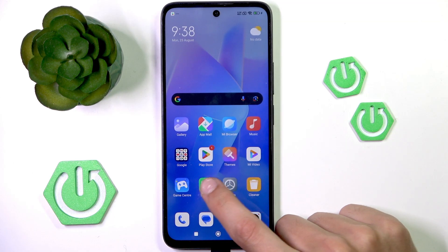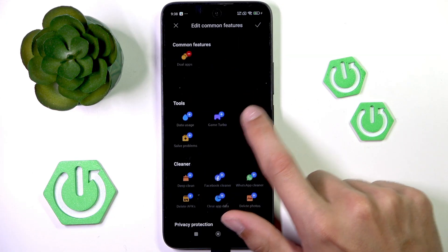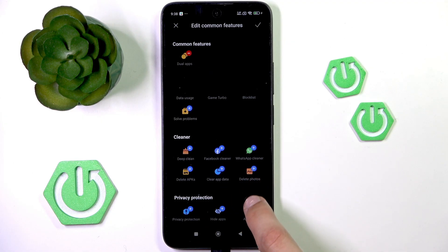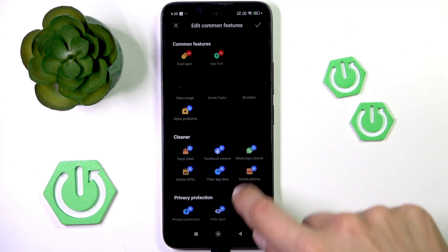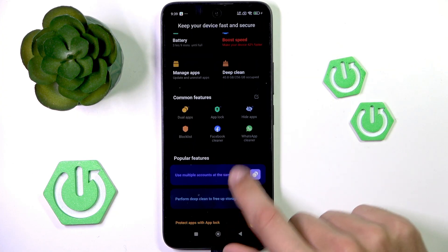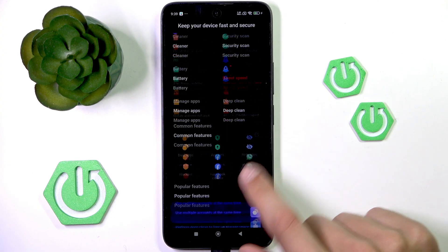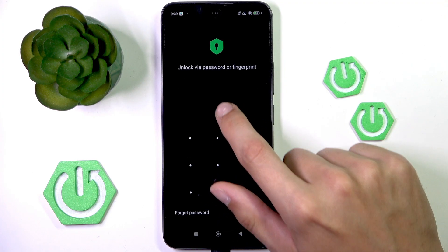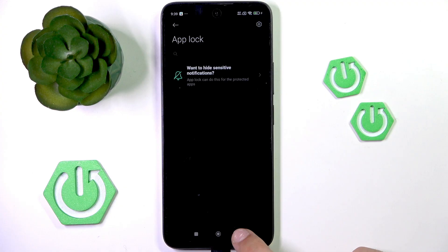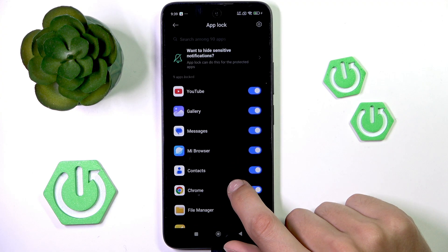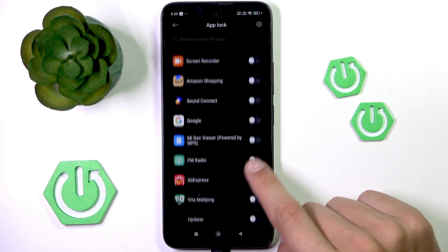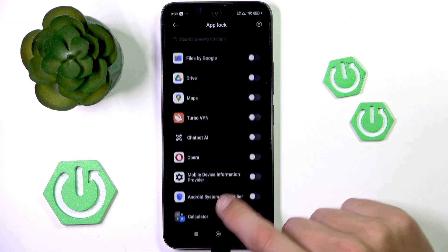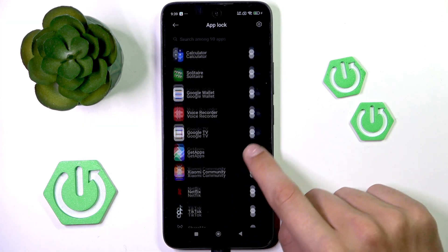Now you can go into Security again and look for App Lock. If it's not visible in Common Features, you can go into the edit button, find it there, choose it, and maybe even hide apps. Then you can use the App Lock option with a password or fingerprint if you wanted to.